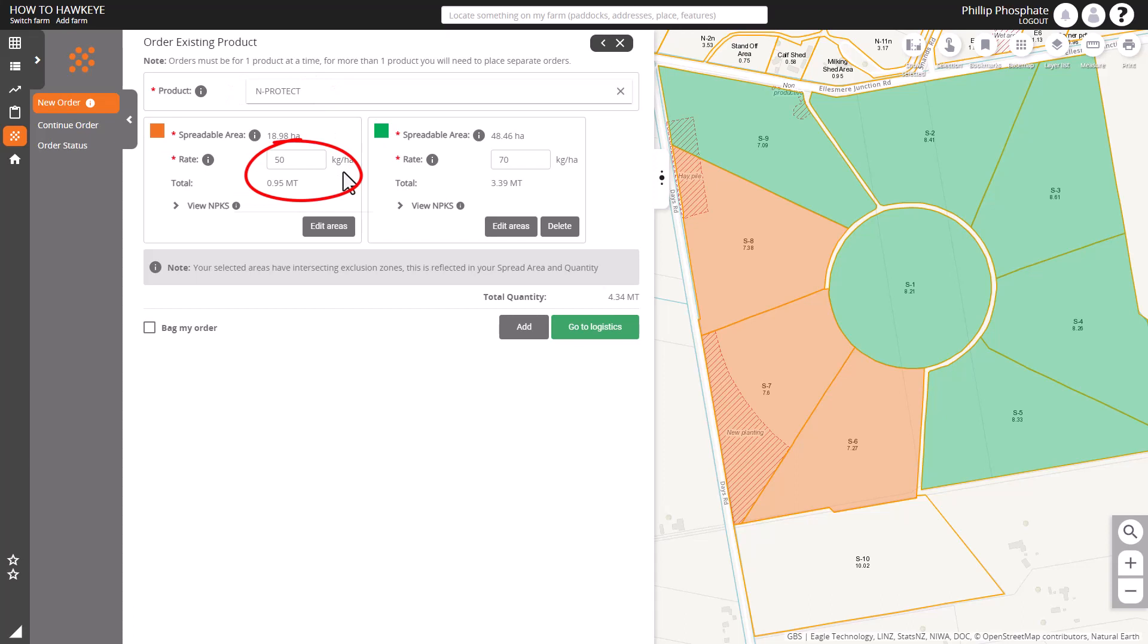At the top there we can see we're already in an order with our product and rates and tonnage being provided.